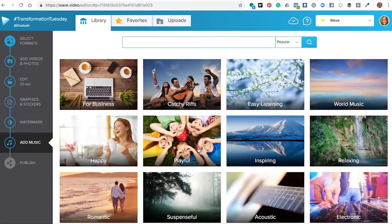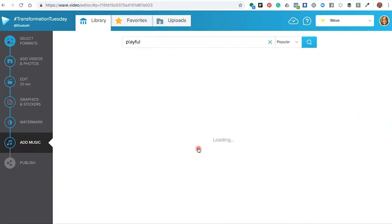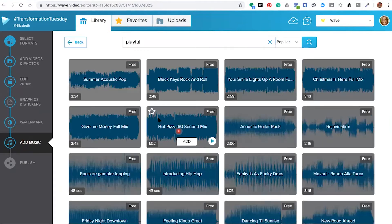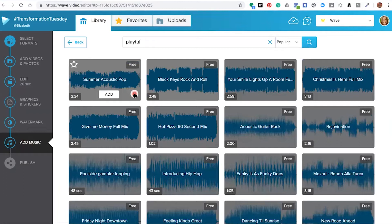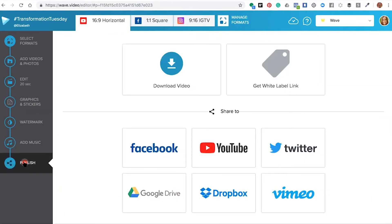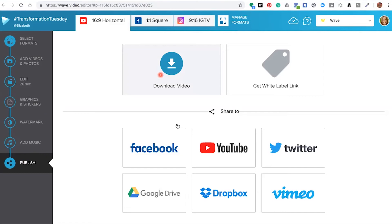If we went for this one, we could press play to listen to what the music sounds like, and then just click add. Once you're happy with your video, click publish. This is where we're going to publish it directly to your Facebook account and not download it to your computer.